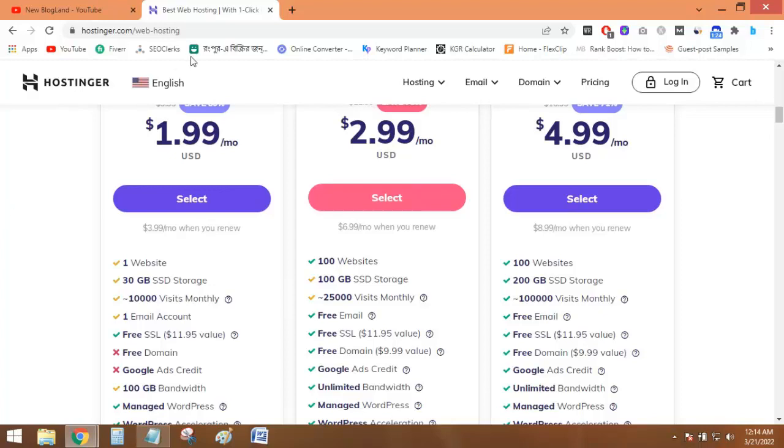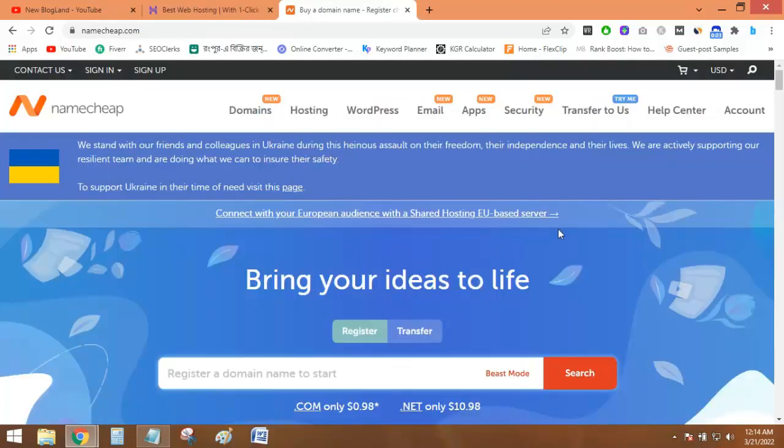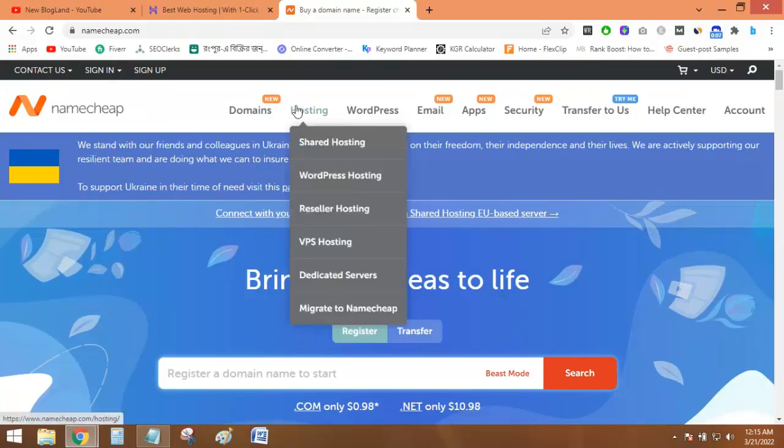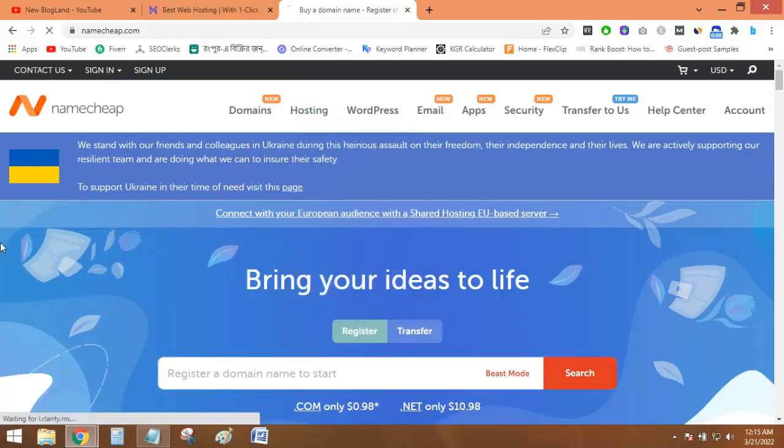Now let's go to Namecheap. In the Namecheap plan, to find all the hosting services, just click on Hosting and then click on Shared Hosting.